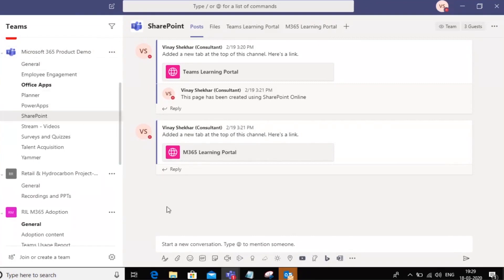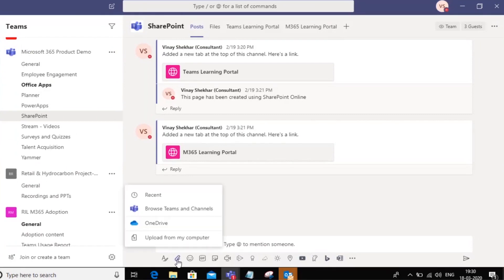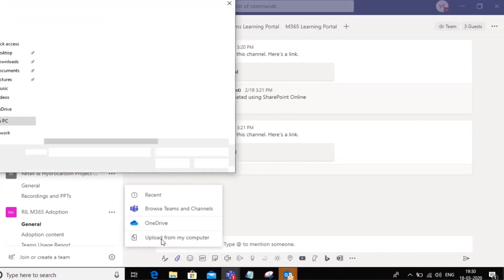Within this channel I want to upload a file. So go into the attachment icon here on the bottom and you can now choose to upload a file from your OneDrive for Business or from your computer.